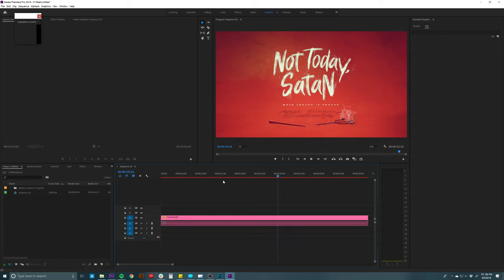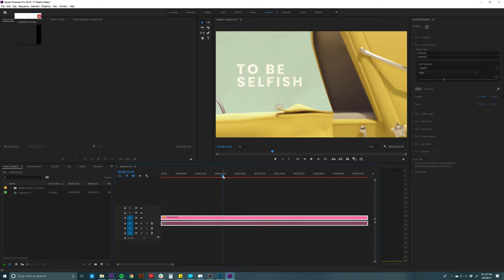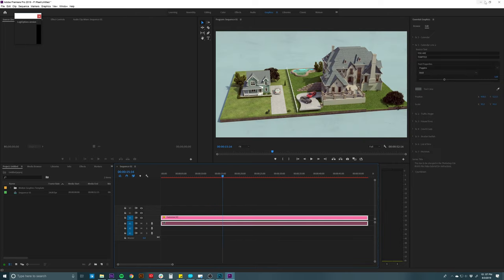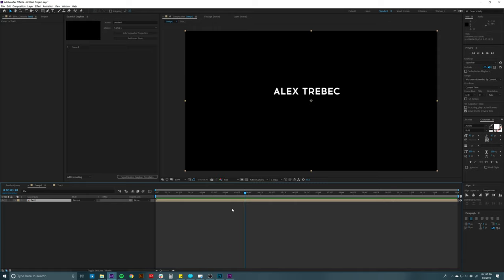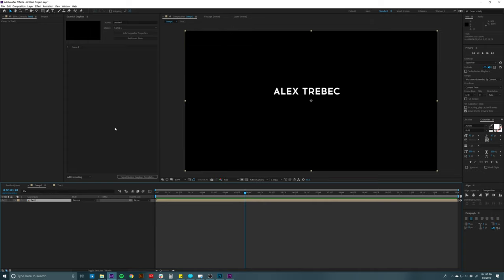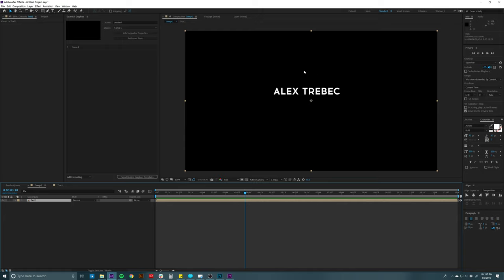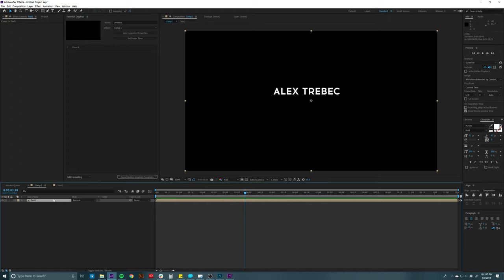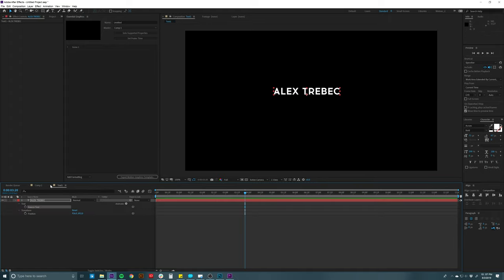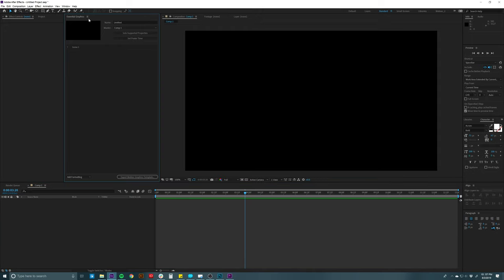That's really all I wanted to show you about Essential Graphics. Feel free to leave the tutorial now if you want, but if you're curious about expressions and expression controls, I'm going to go through the ones I know and how to actually use them. With Essential Graphics you don't always need expressions, but it can be helpful. I'm going to close this Essential Graphics window and we'll go to the Effects Controls panel.